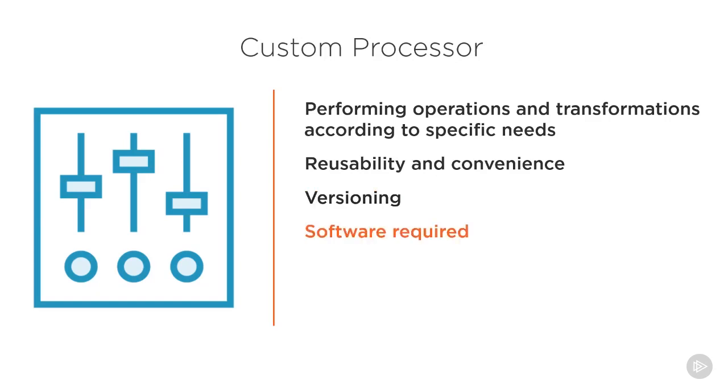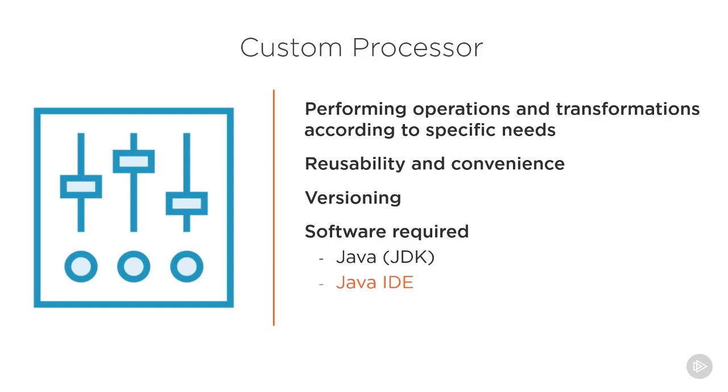The software required to develop your own custom processor are the following: firstly the Java Development Kit. Double check that you haven't installed only the Java Runtime Environment for running Java applications, otherwise you won't be able to compile the application. Then you should have an integrated development environment for Java, such as NetBeans or Eclipse. And the easiest way to get started in writing a custom processor is to use the Apache Maven archetype included with NiFi. Maven is basically a management tool managing Apache software projects.